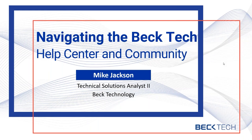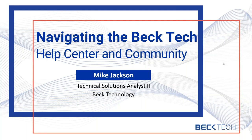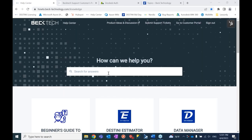Good morning, everyone. My name is Julie Yuval, and I am the head of marketing at Beck Technology. Today, we are going to be talking about navigating the Beck Tech Help Center and community. I'm thrilled to have Mike Jackson, who's one of our technical solution analysts here at Beck Technology. And I'm going to toss it over to you, Mike, if you want to get us started in looking at the help center and community.